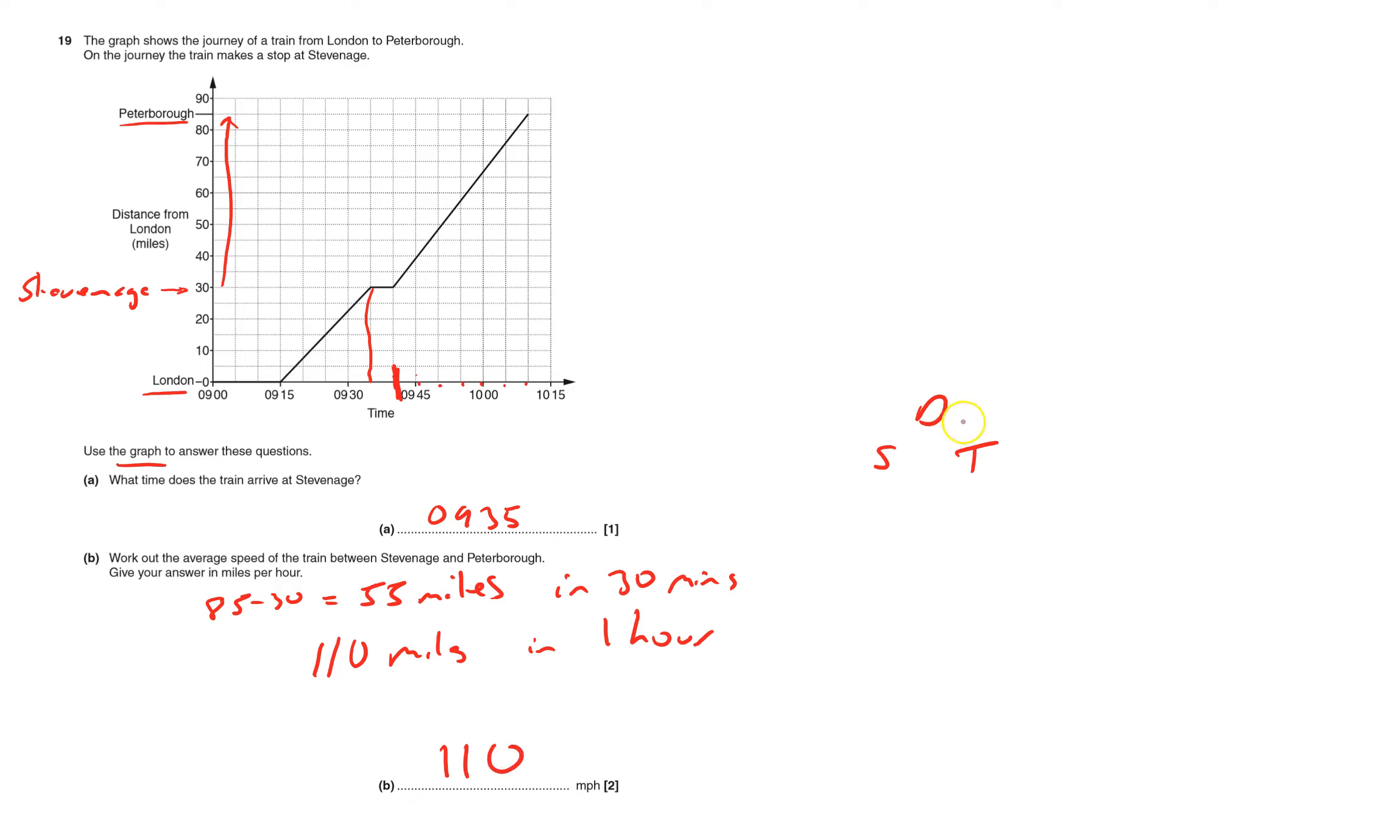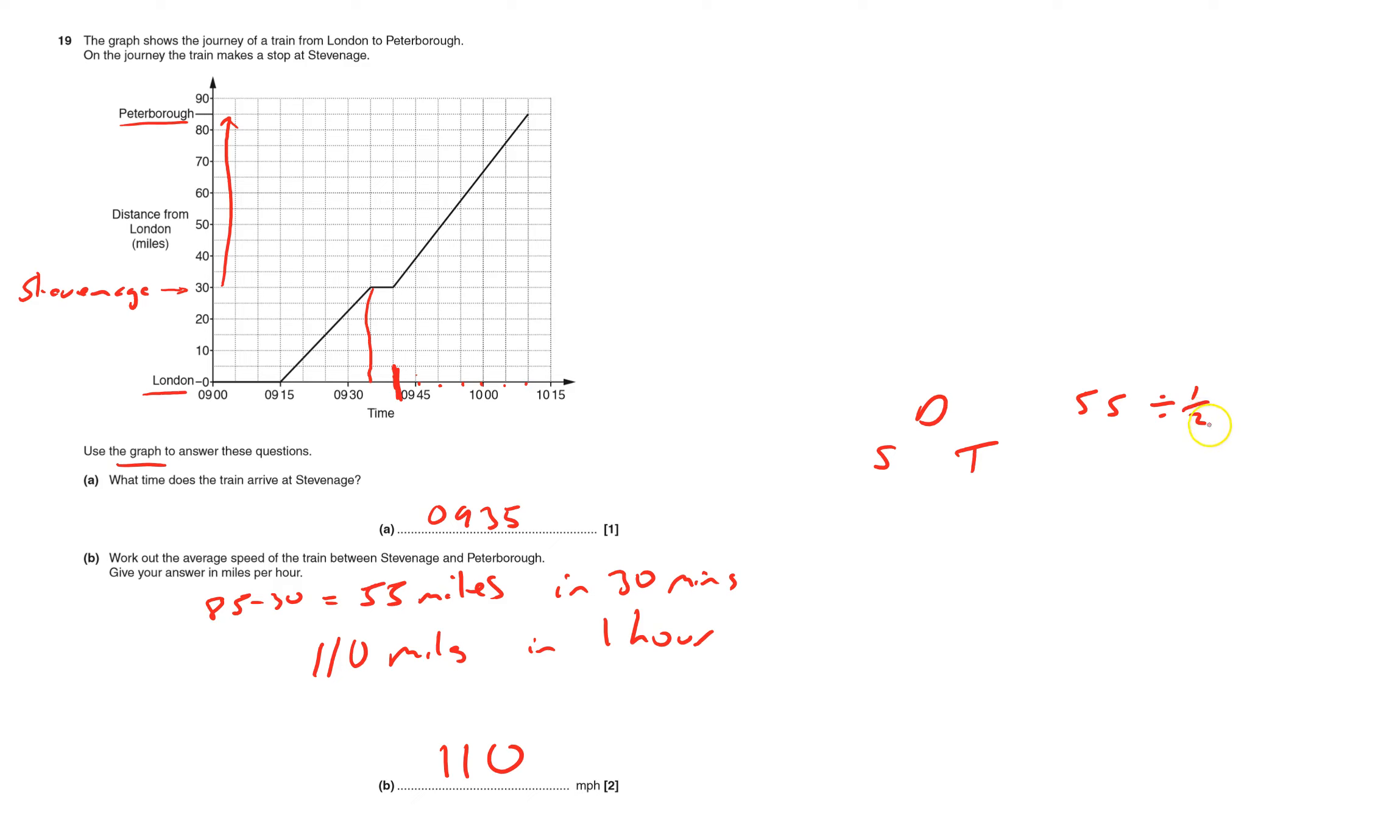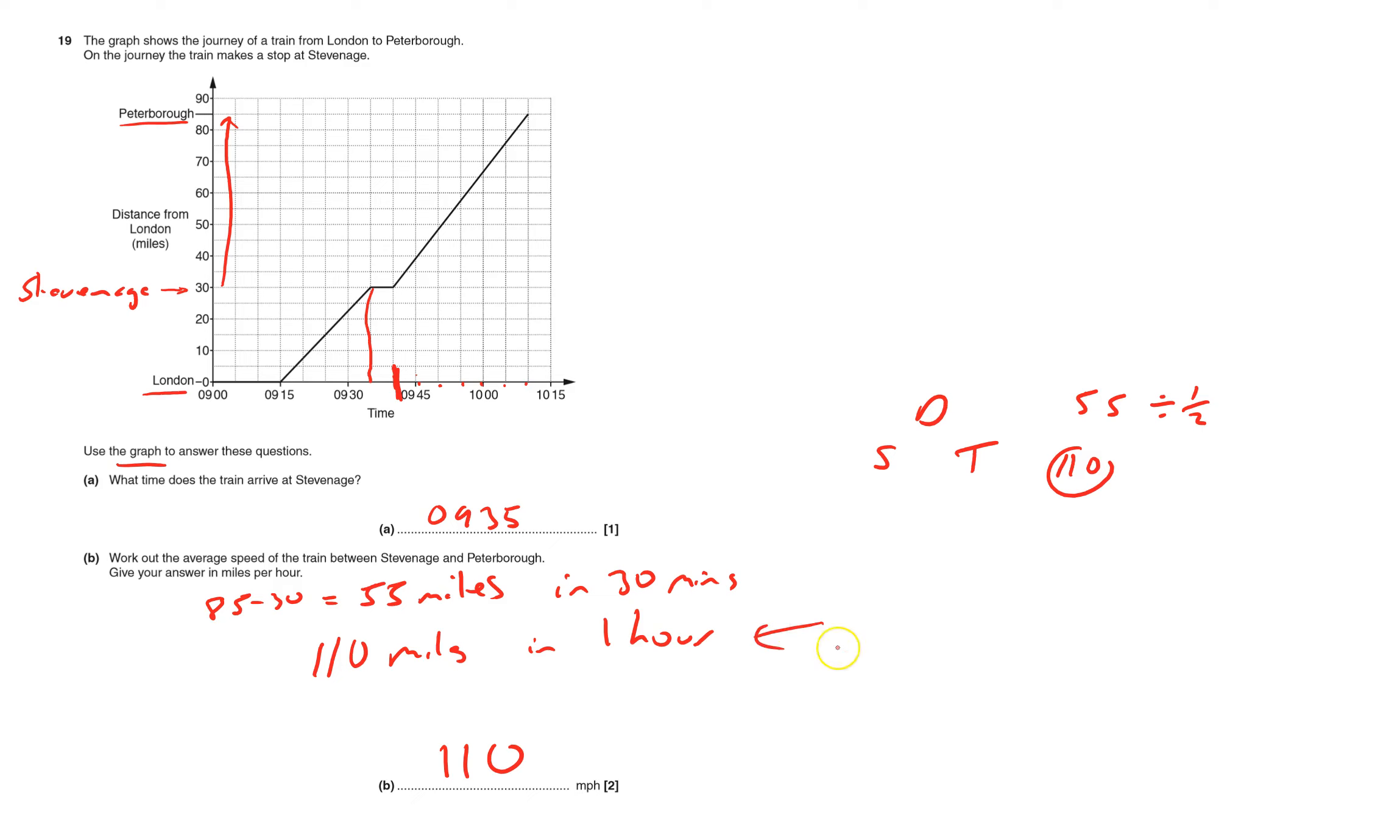If you'd done it this way you'd have had to do 55 divided by a half, because it's half an hour and we need the speed in miles per hour. When you divide by a half it means how many halves fit into 55. Well obviously two fit into one, so every one of these, two halves will fit into. So in essence we have to double that which is 110. But it's actually harder like that than it is in terms like this. And that's question 19 done.